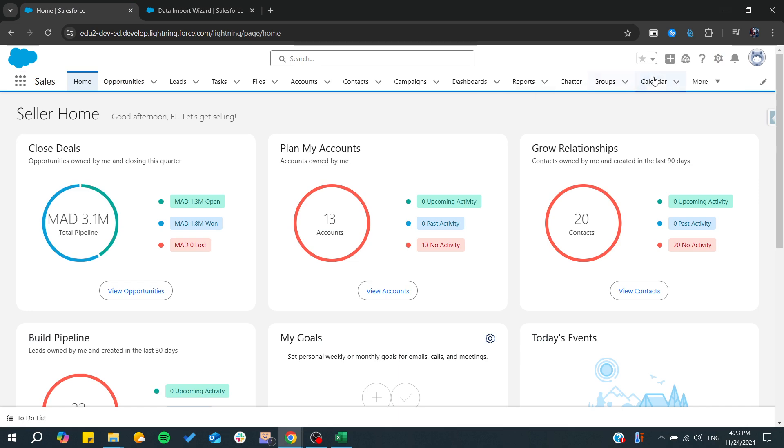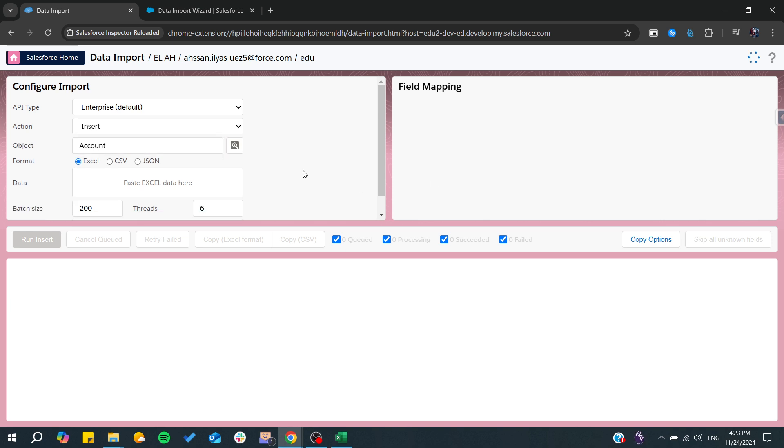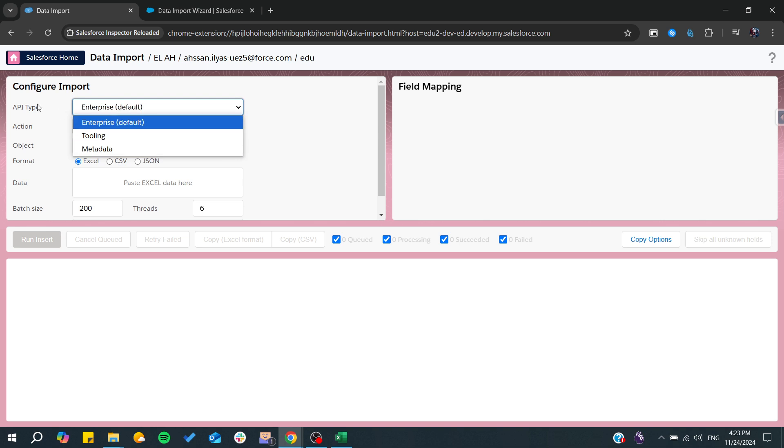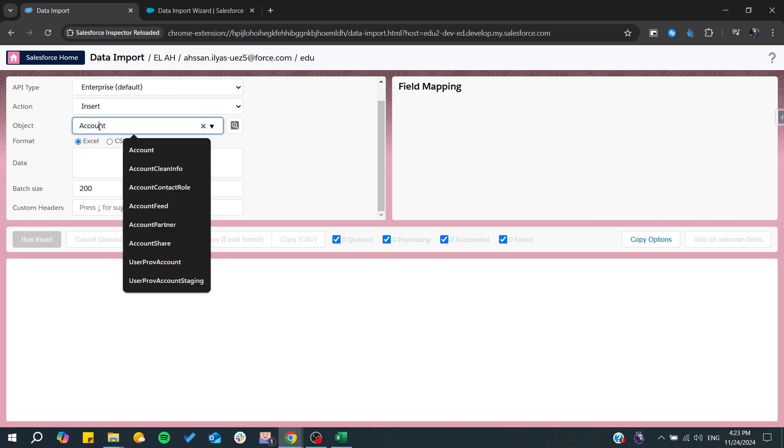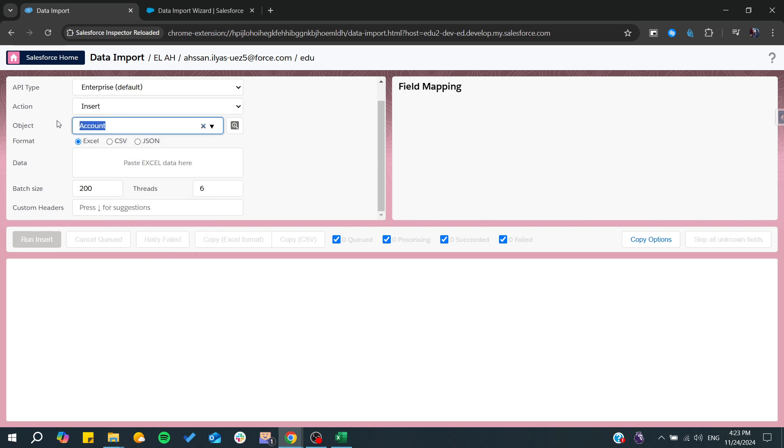This is a Chrome extension that you can install which is Salesforce Inspector Reloaded. From here you go to the data import and go to actions, then insert. You can choose the type of your API, then choose the type and the objects. In the format you choose Excel, after that you copy paste your Excel here and then you can choose the threads.